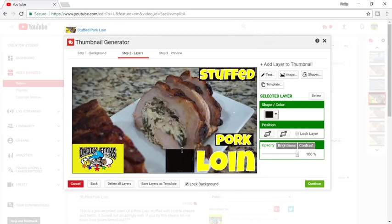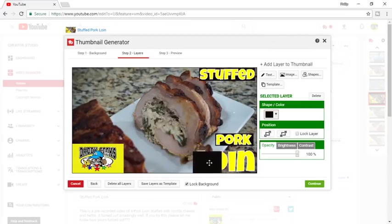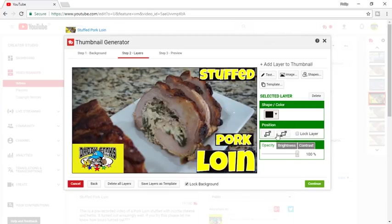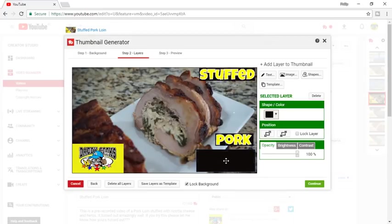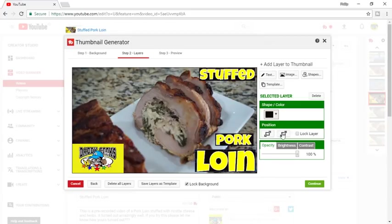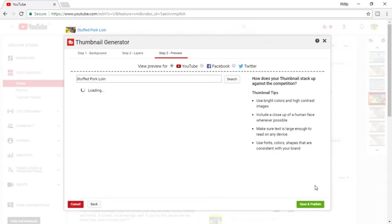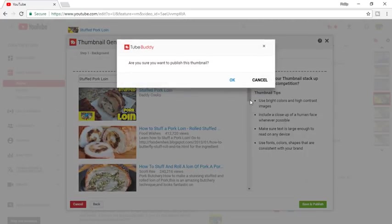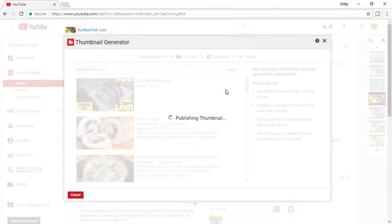I'll bring the size down just a little bit, readjust, and bring it up just a little bit. I think that'll work. Now that I'm happy with it, I'm going to hit Continue. Now it's generated my thumbnail. I'm going to hit Save and Publish — it asks are you sure you want to publish this thumbnail. Yes. This is going to actually publish it to the video, but I'm not quite finished yet.